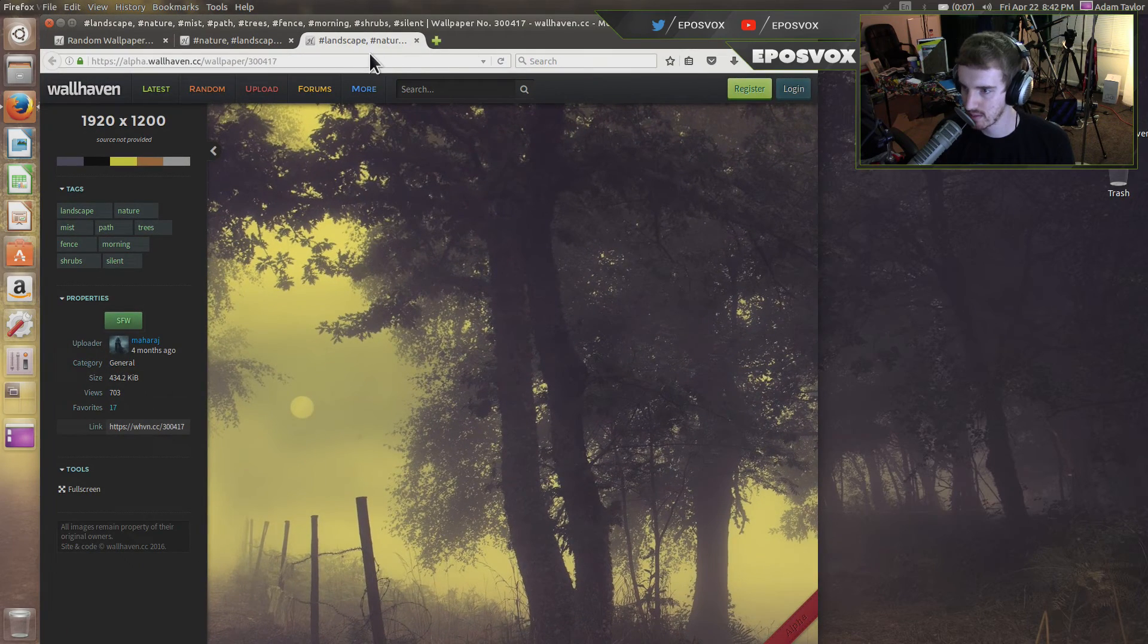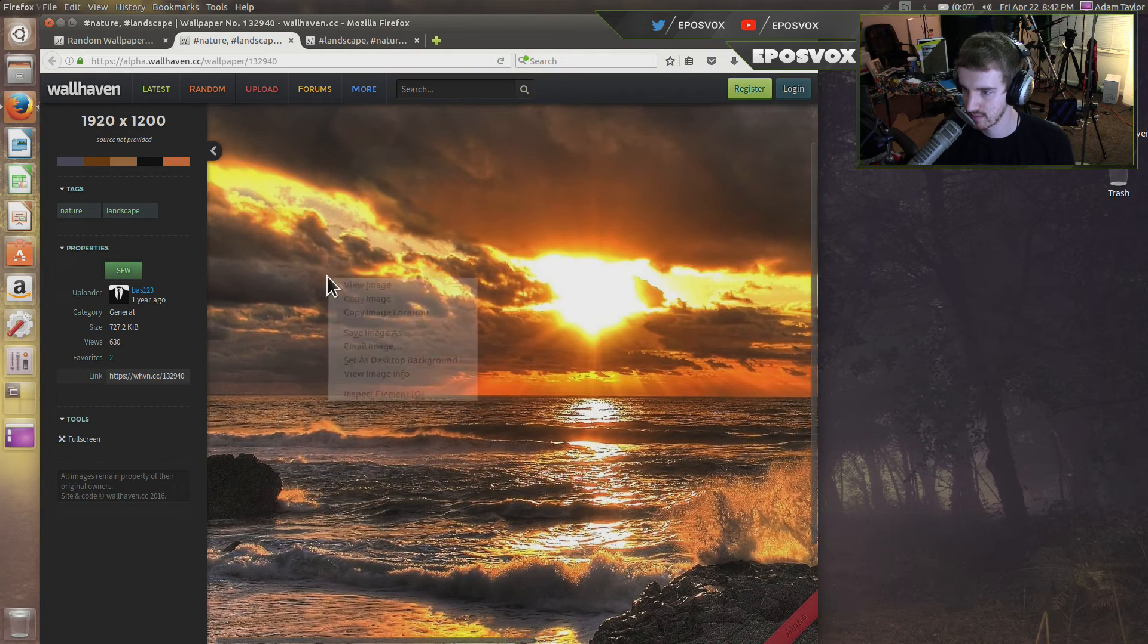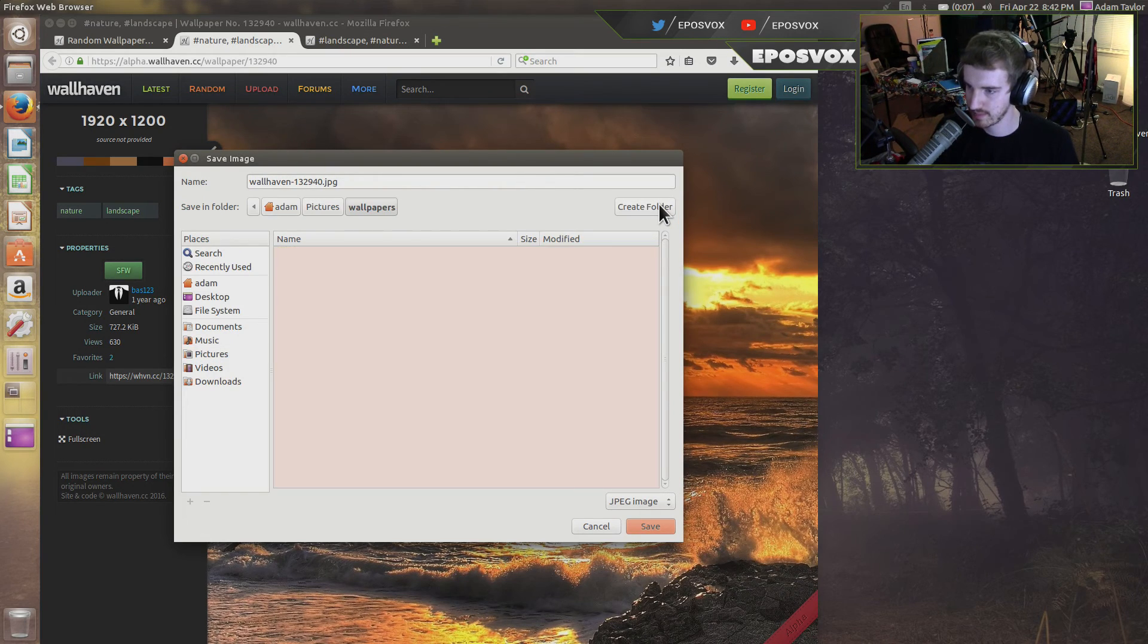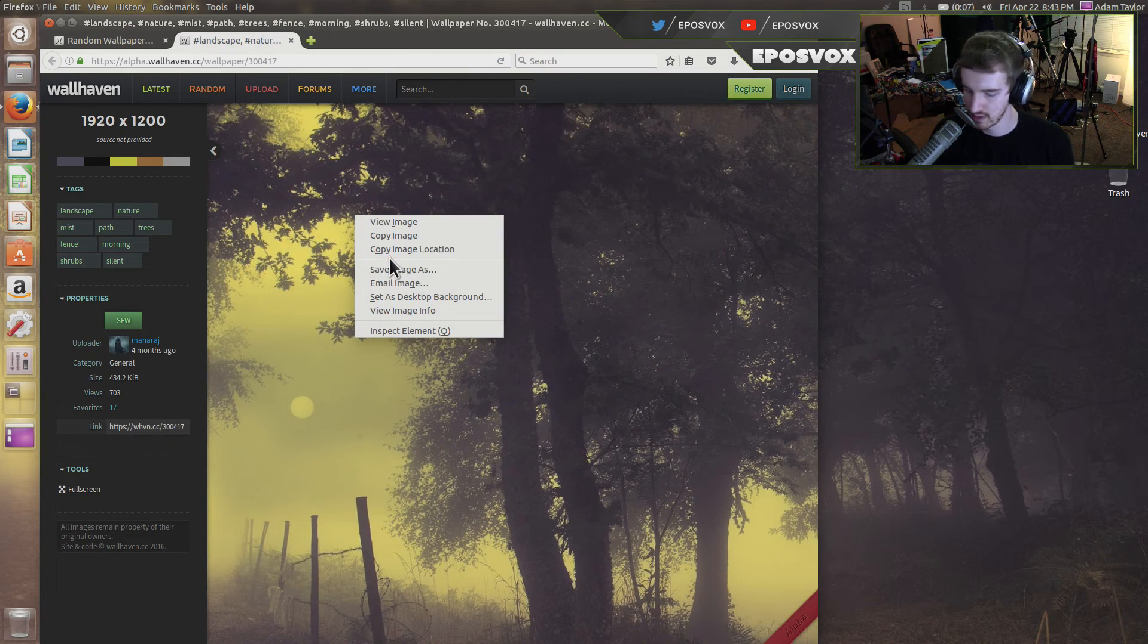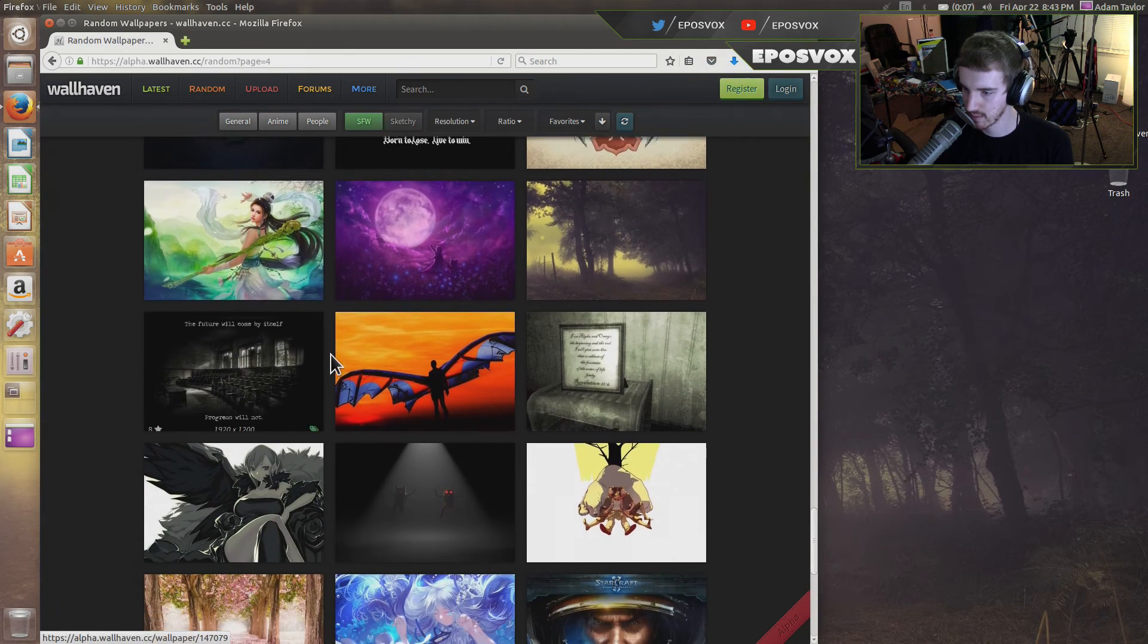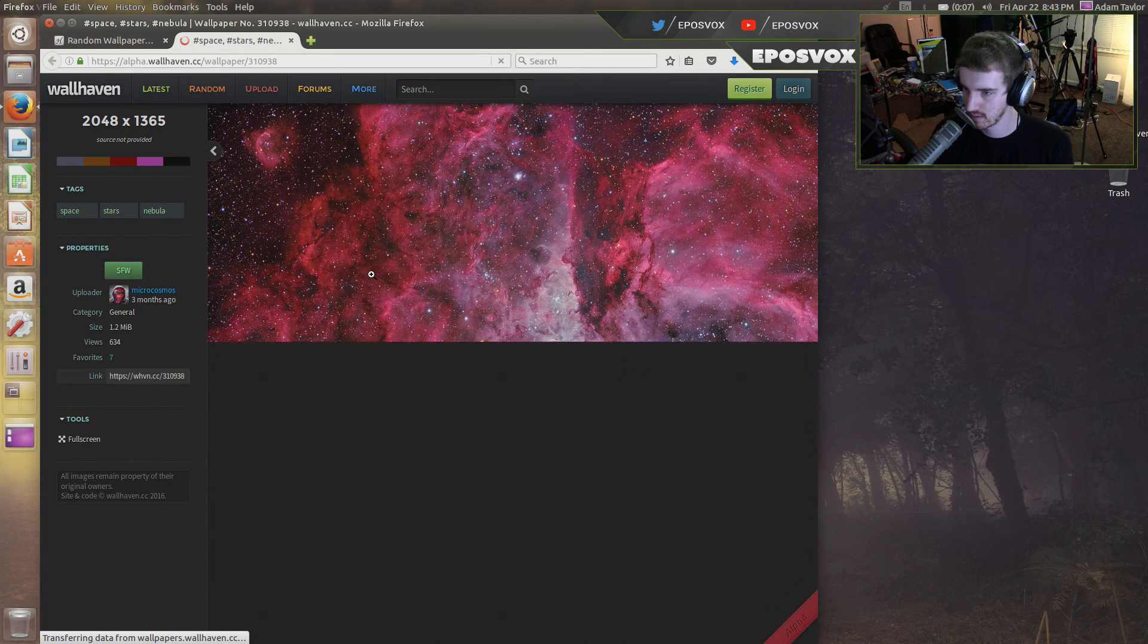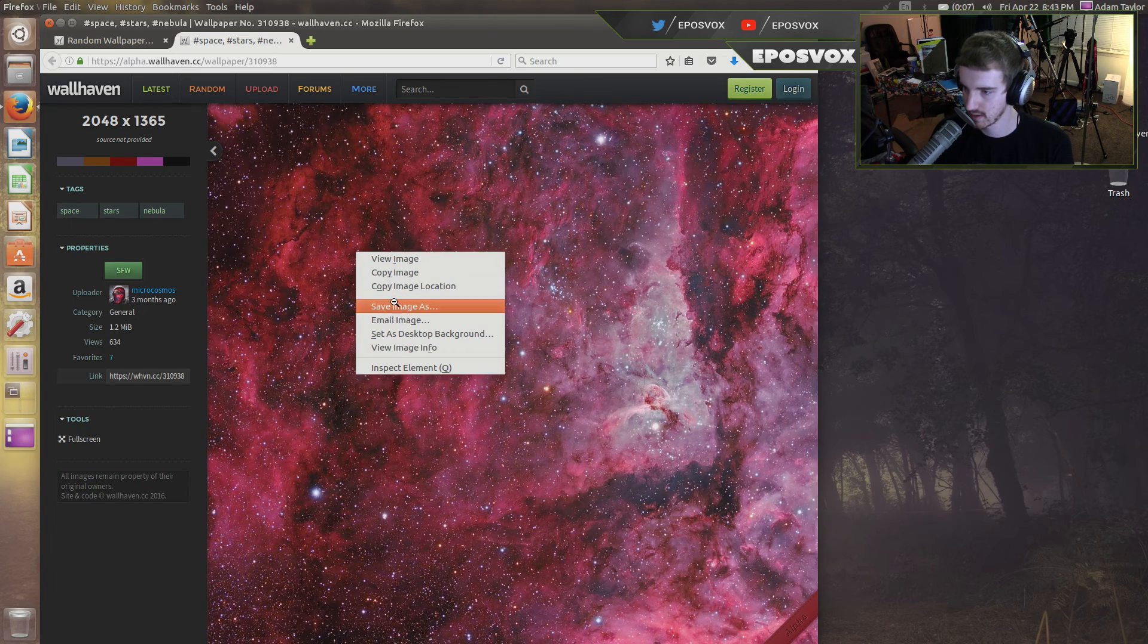I will download a couple here real quick. Let's just grab a couple. Save image. We're just going to make a pictures folder here. Create wallpapers. Save. Save that one we just used. And we're going to pull up one more. Ooh, let's get this space one. That one's very high resolution. And save.